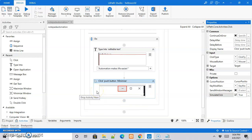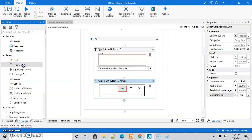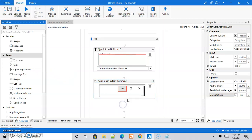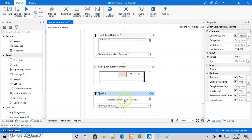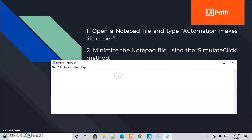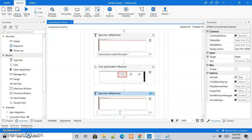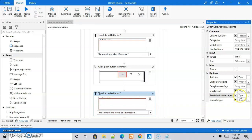Then we move on to the next task, which is to use the send window messages method to type something into the notepad application. I'll make use of the type into activity once again, indicate the window where to type, and type the message 'welcome to the world of automation'. Then I'll check the send window messages checkbox in the properties panel so it becomes true.